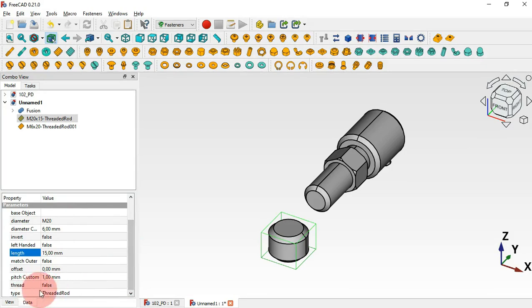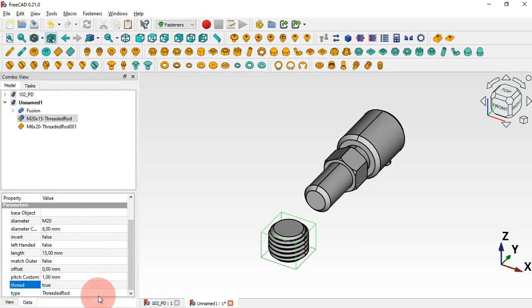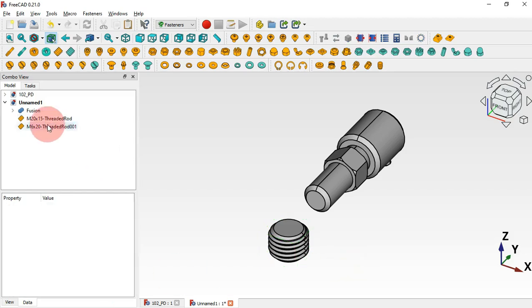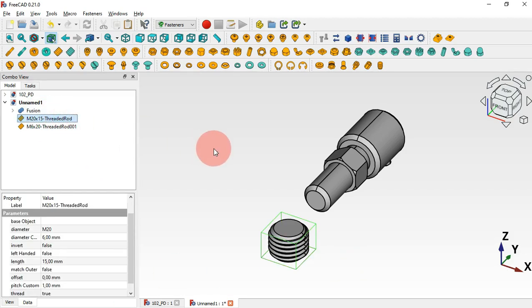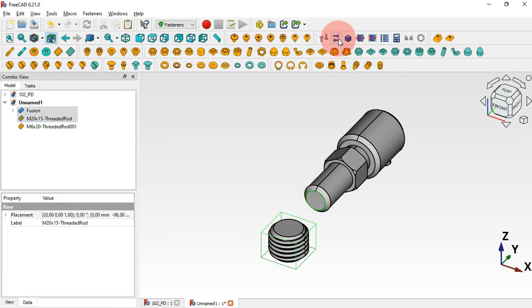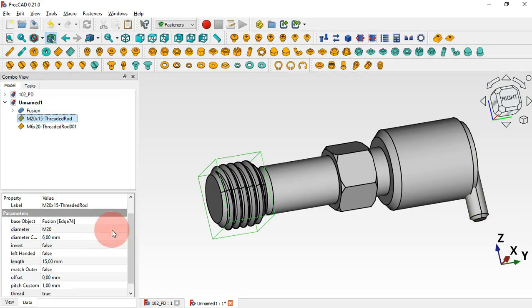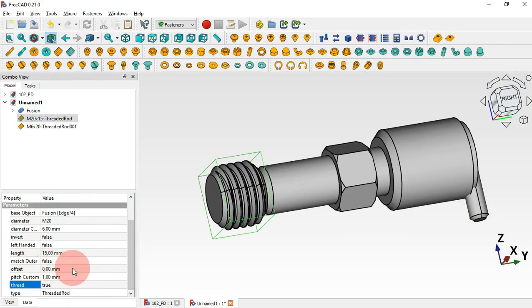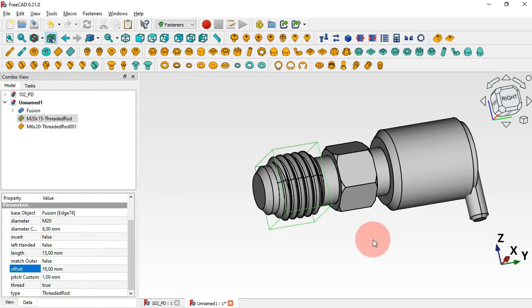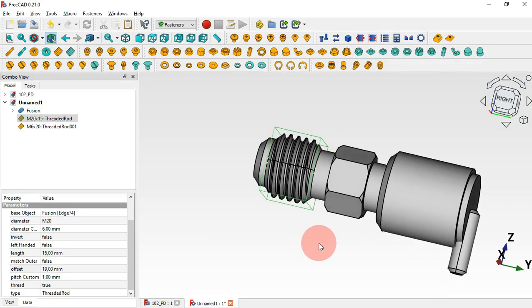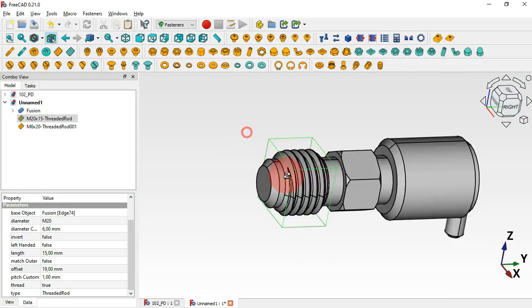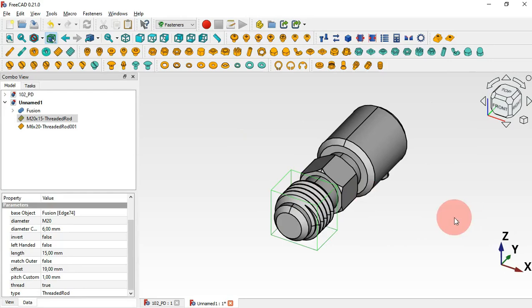Also make the thread visible — click here and set True, then Enter. Now select this threaded stud, then Ctrl-select the circular edge, and click this icon to place the stud. Select the stud, scroll down to Offset, set 4 plus 15, press Enter, and now we have this object in the correct placement.